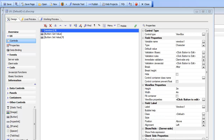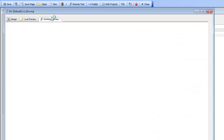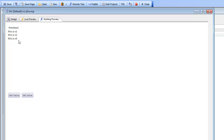In this video we'll introduce you to the very basic concepts of the ViewBox control. We have an existing ViewBox here and we'll run it so we can see that this text - 'this is v1', 'this is v2', and 'this is v3' - is the HTML that this ViewBox is rendering.